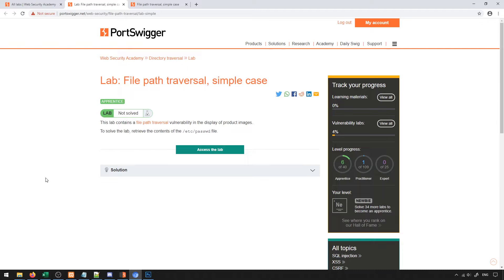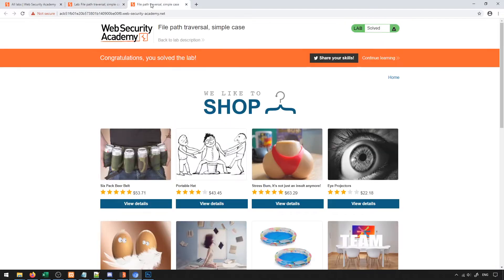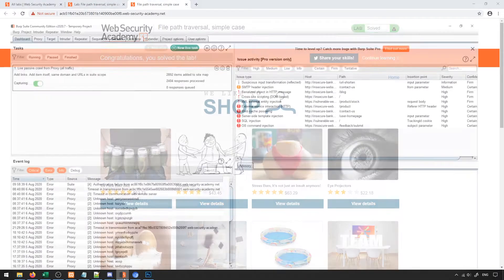It's typically considered to be quite privileged information, so in general we wouldn't want people to be able to access this. But with this sort of vulnerability, we're able to do exactly that. So let's head over to the lab and take a look at what is going on.